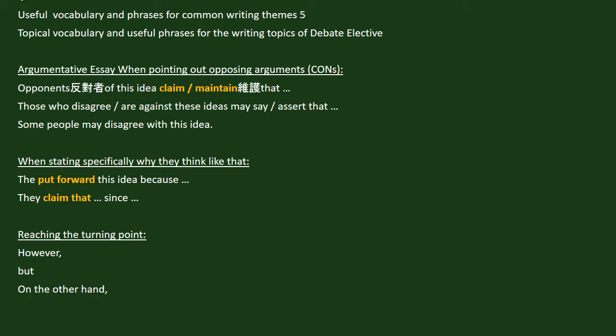Argumentative essay: when pointing out opposing arguments. Opponents of this idea claim or maintain that; those who disagree may say or may assert that; some people may disagree with this idea. When stating specifically why they think like that, we can use: 'They put forward this idea because,' or 'They claim that since.'